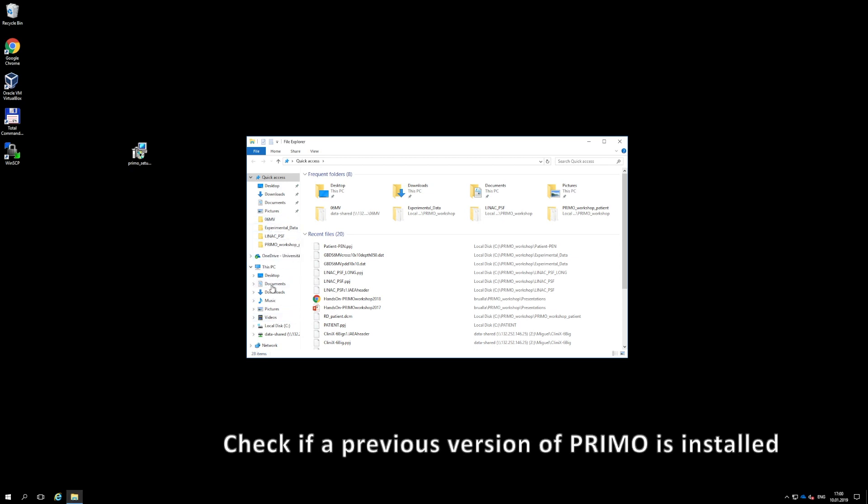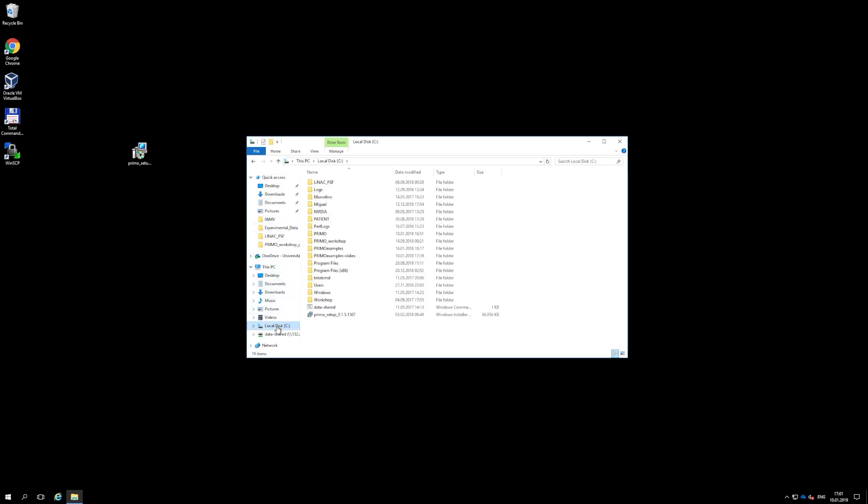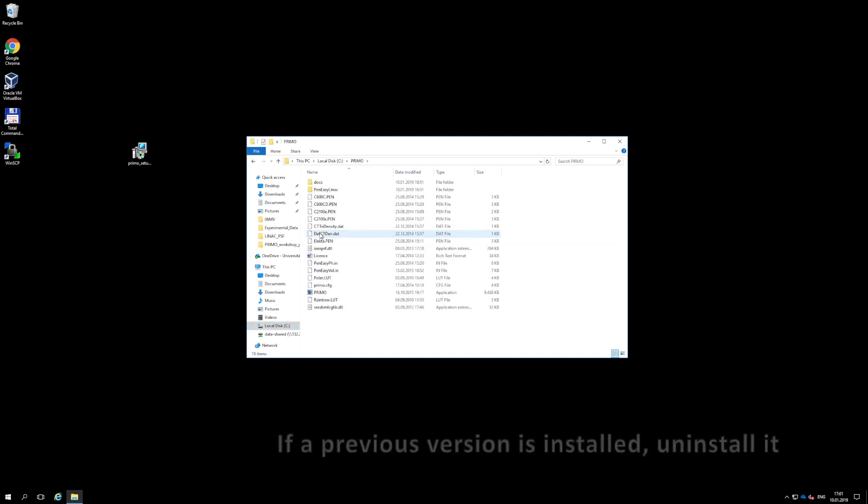Before installing Primo, make sure that any other previous version of the software has been fully removed.